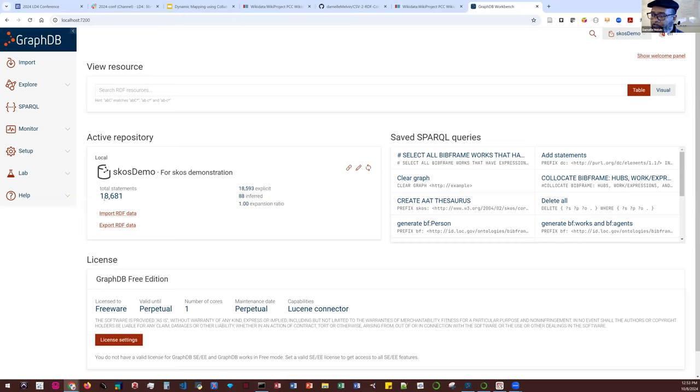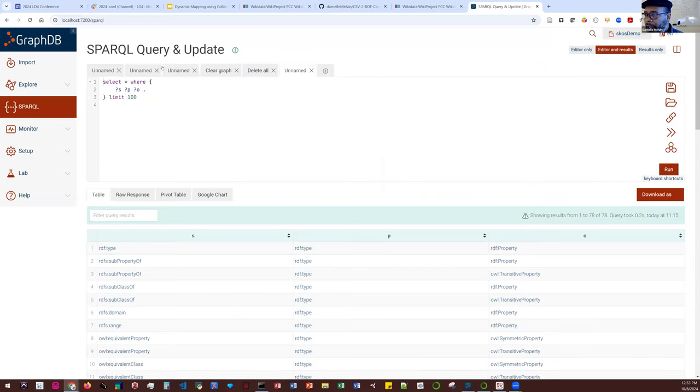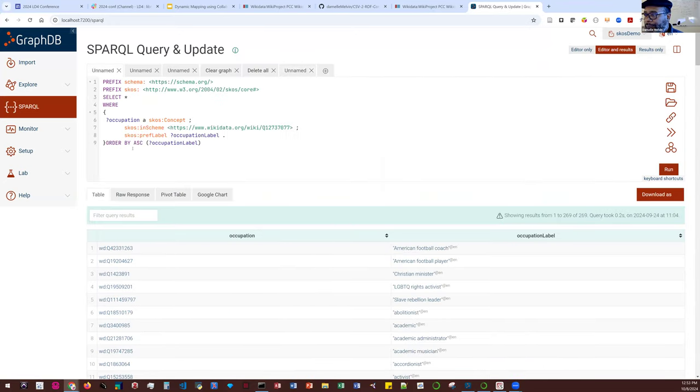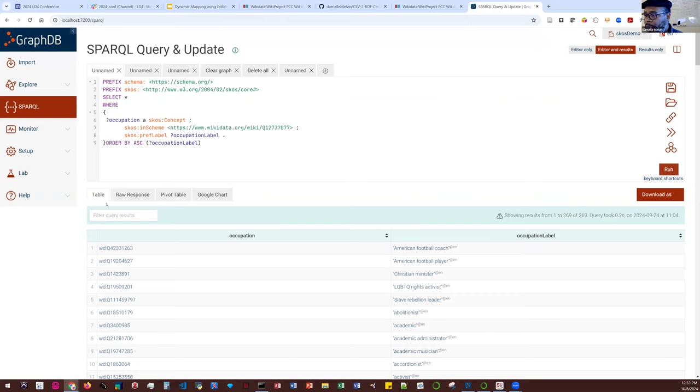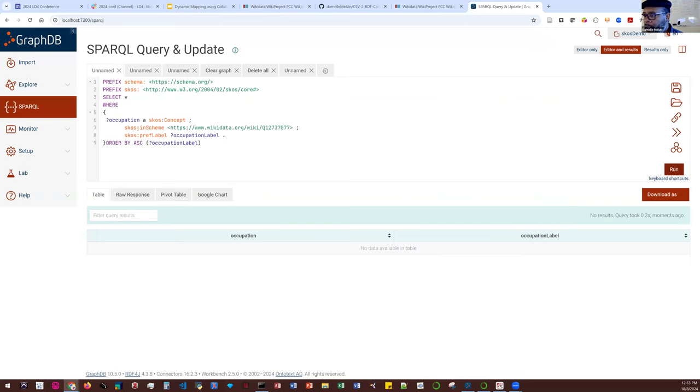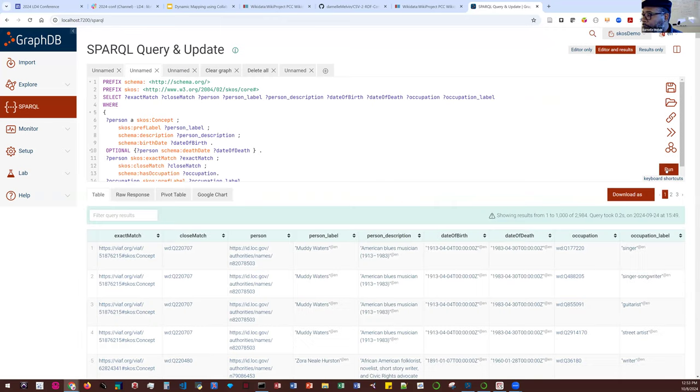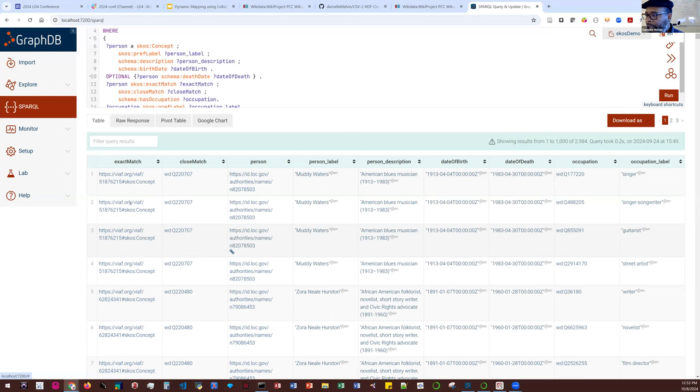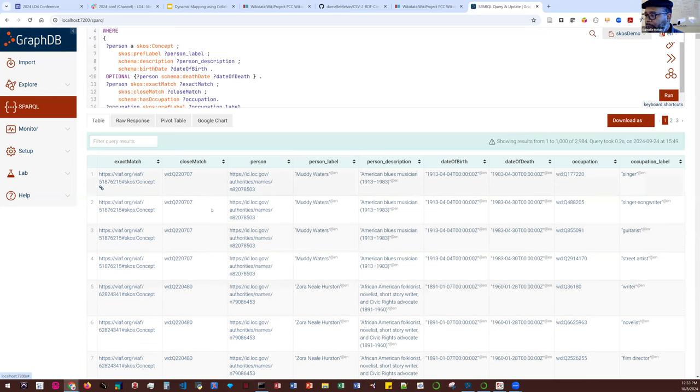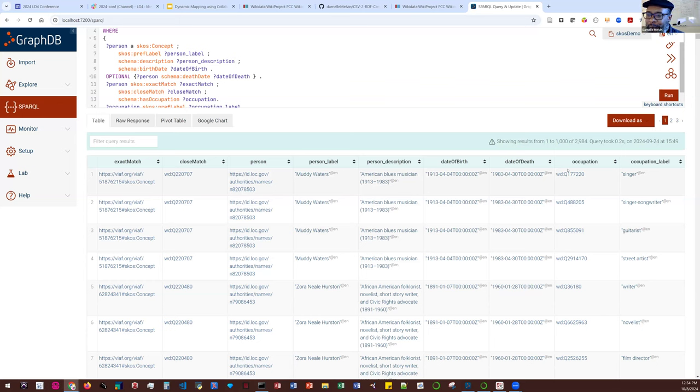That was successful. You can see we have 18,000 now total triples in here, and then you should be able to query your data now in the triple store. So for example, here we go. I'll run it. So here goes our exact matches, our close matches. We have person data. We have their description, date of birth, and you got data in a triple store straight out of Wikidata. You could turn it to however you want it. You can use it however you want. You want to build some stuff on top of it. It's ready to go.